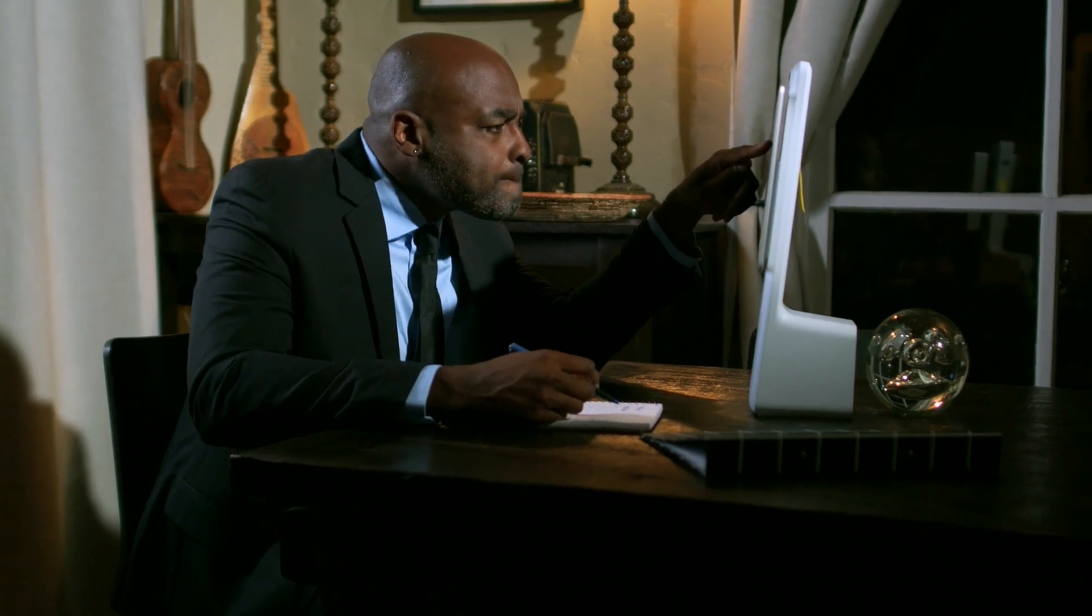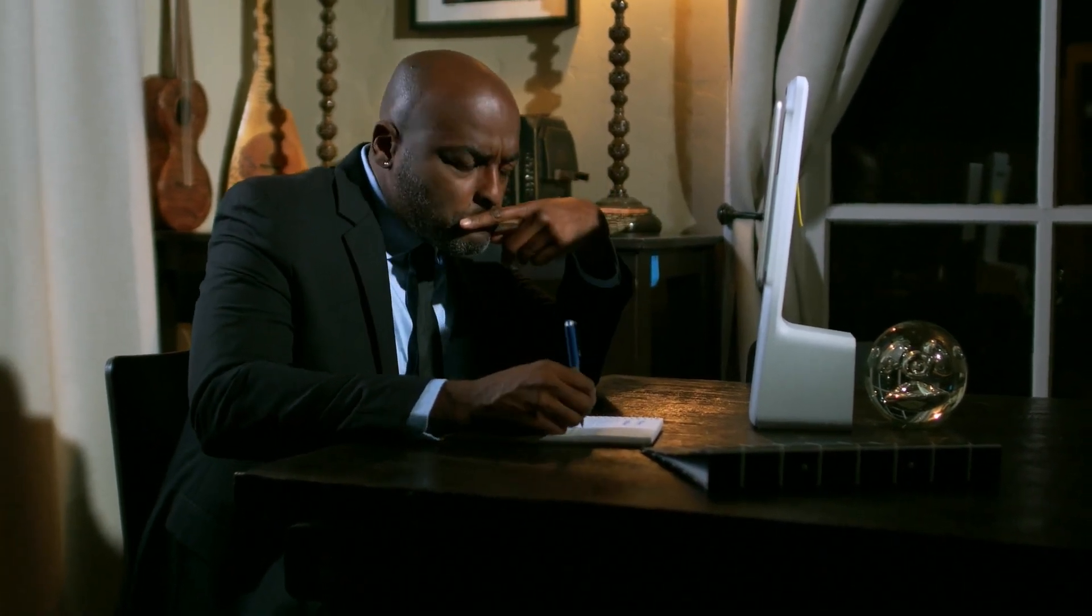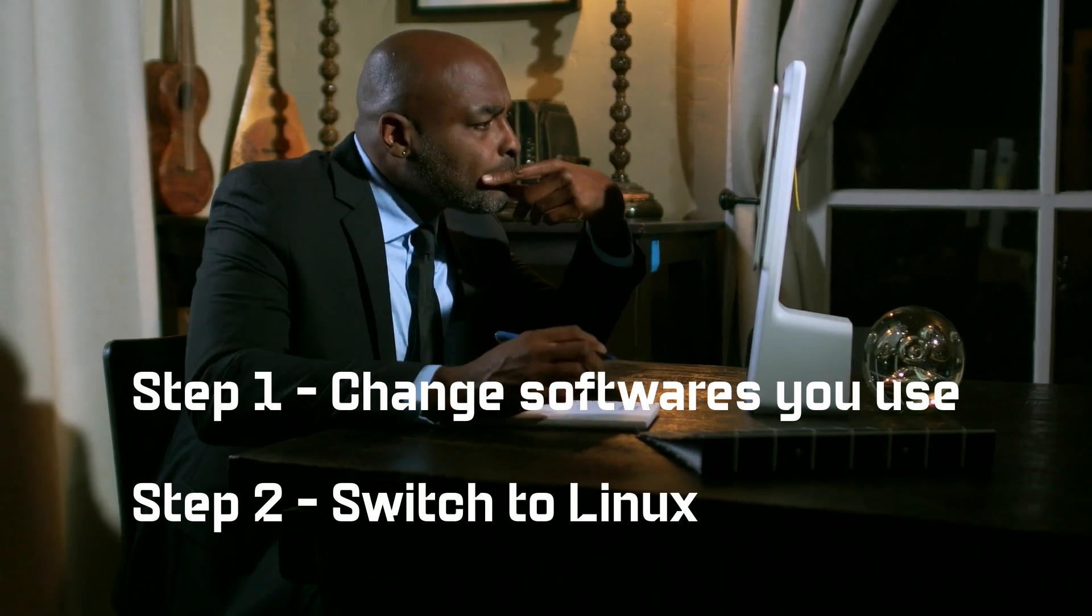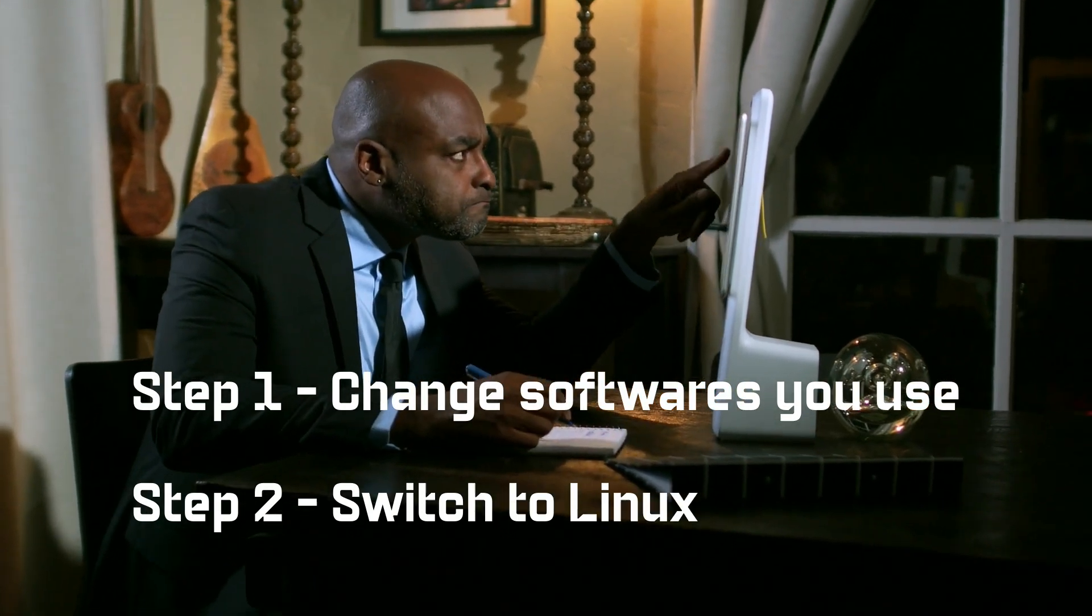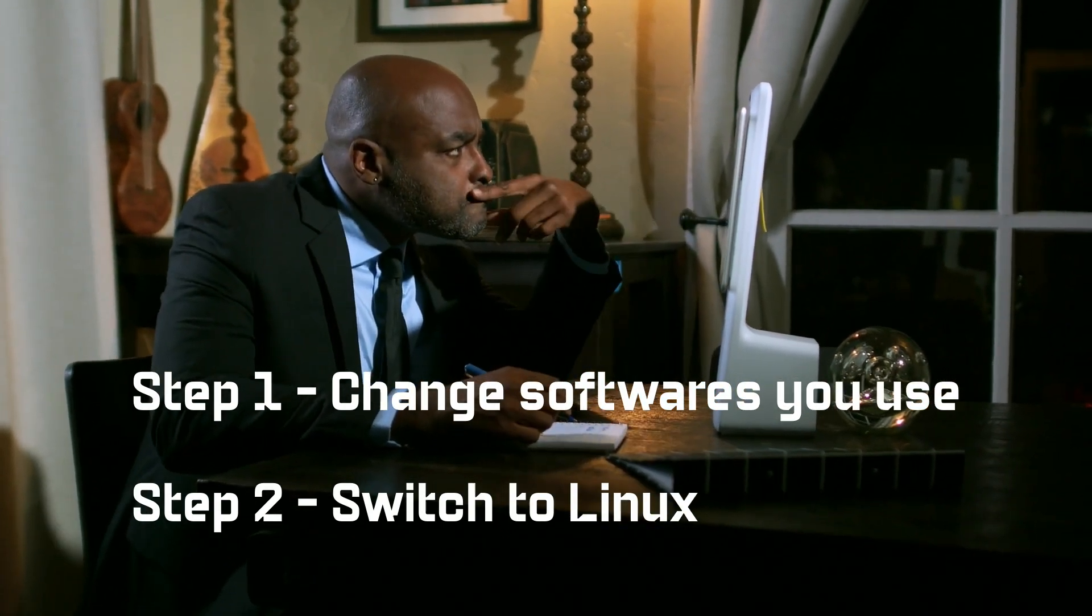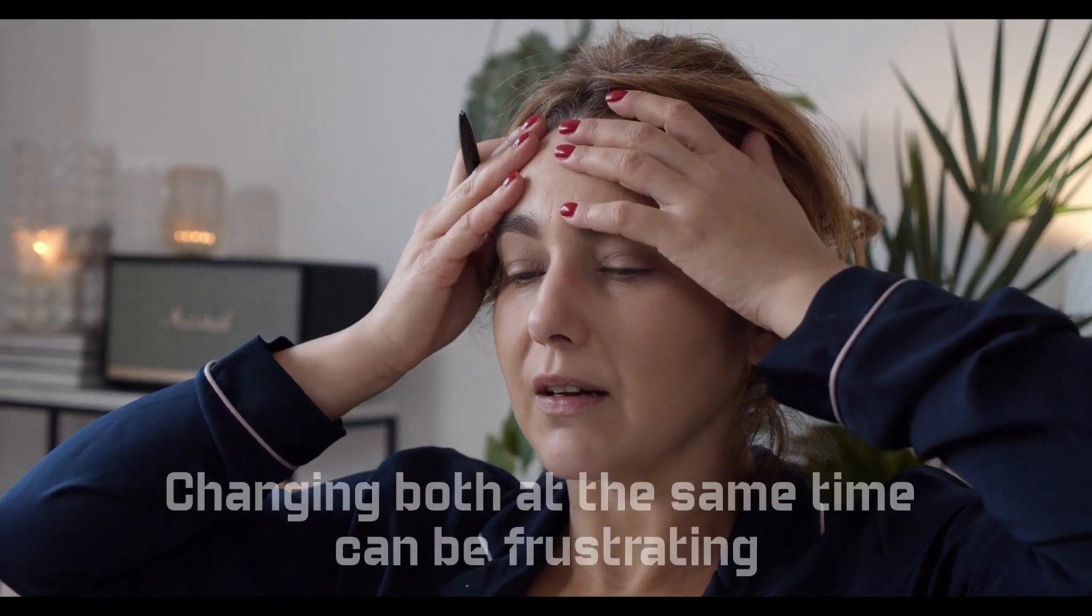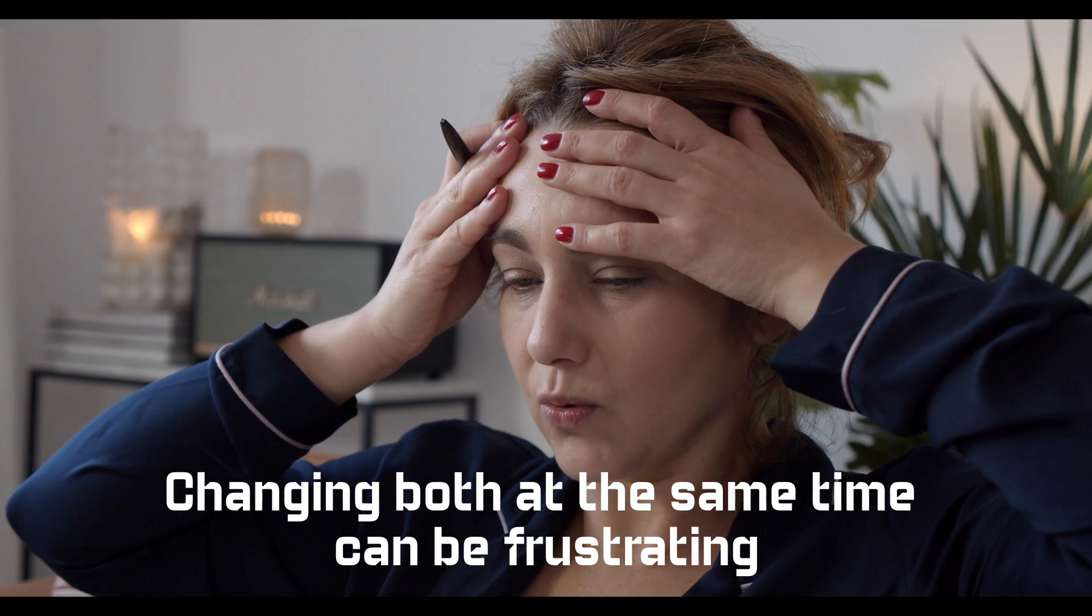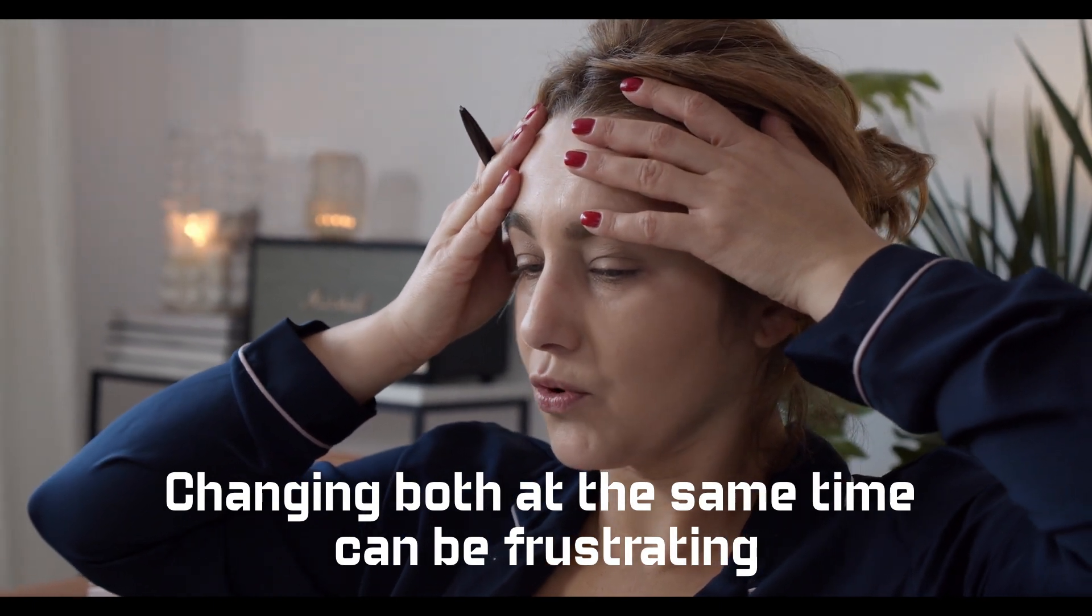If you are currently a Windows or Mac user and want to switch to Linux, you can first change the daily softwares you use with their open source alternatives, so that you can switch your operating system easily after. If you switch both your operating system and the daily apps you use together, your transition to Linux might not be that smooth.